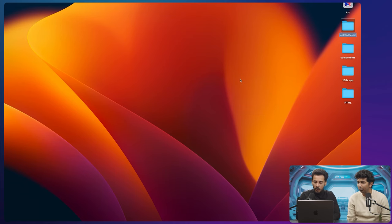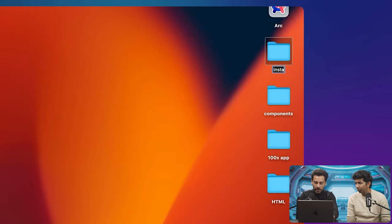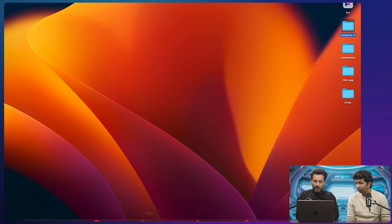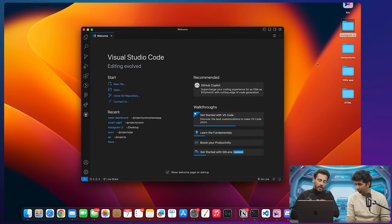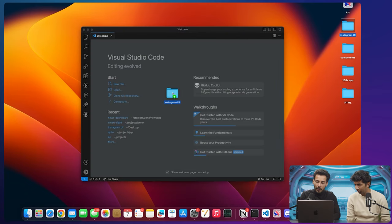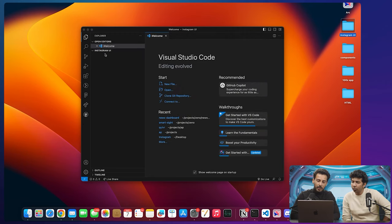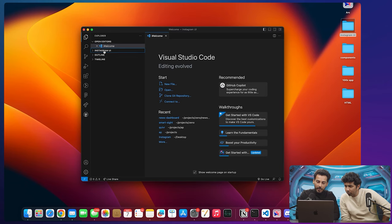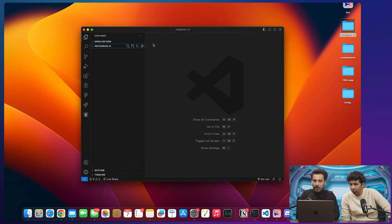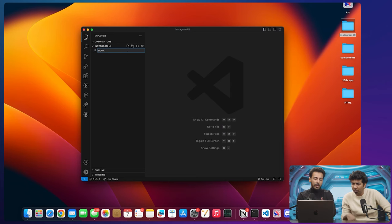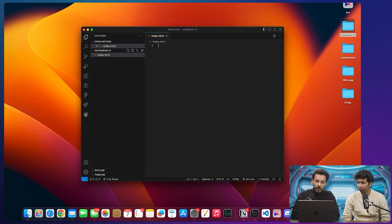Let's start by creating a folder — let's call this Instagram UI. Then open your VS Code. If you drag and drop your folder into VS Code, it will directly open that folder. This is your coding environment where you can start creating files. The first file I want to create is called index.html. This is the main file where we will be writing code. The .html extension tells your computer that this is a web page, not a regular text file.